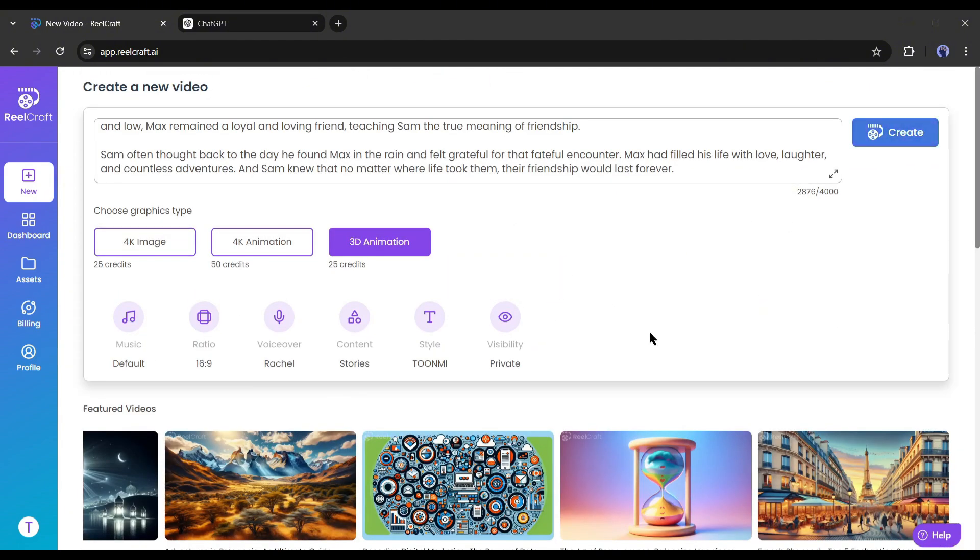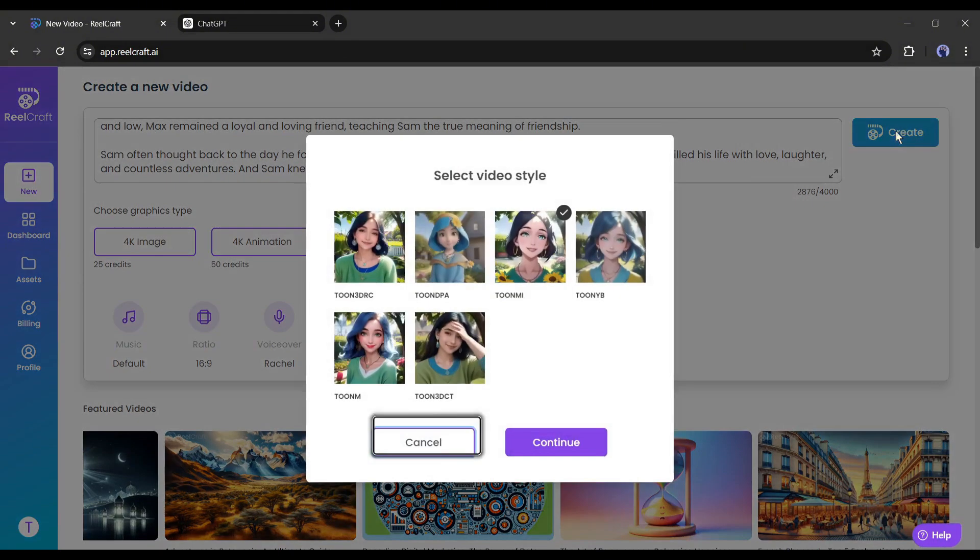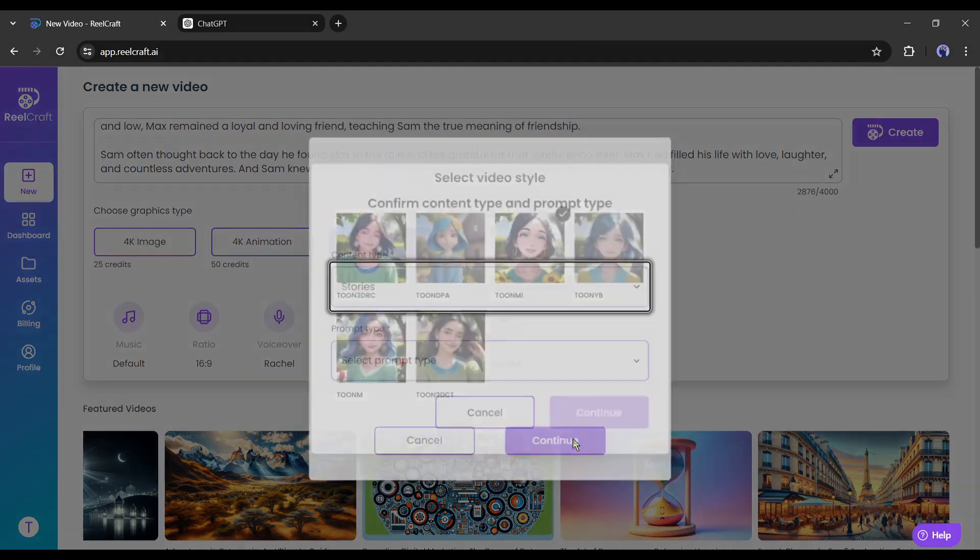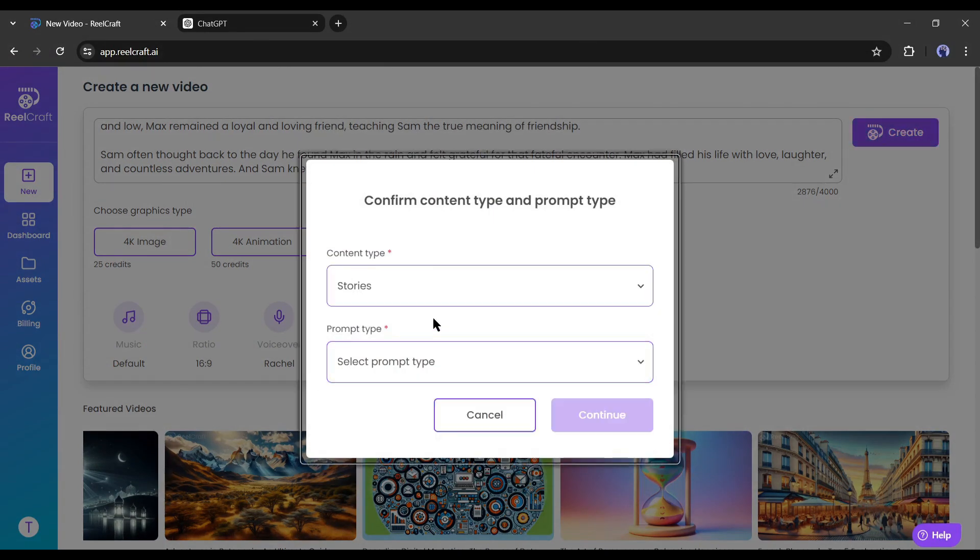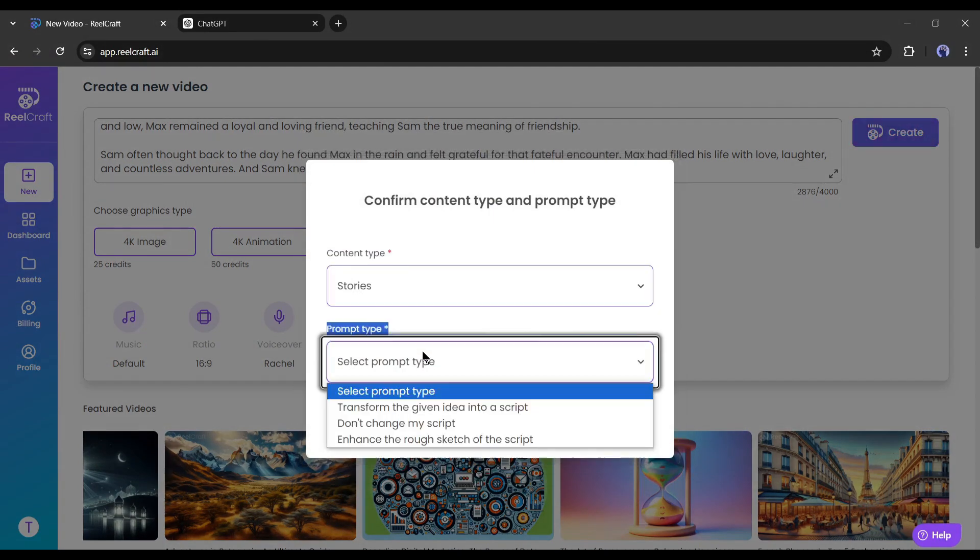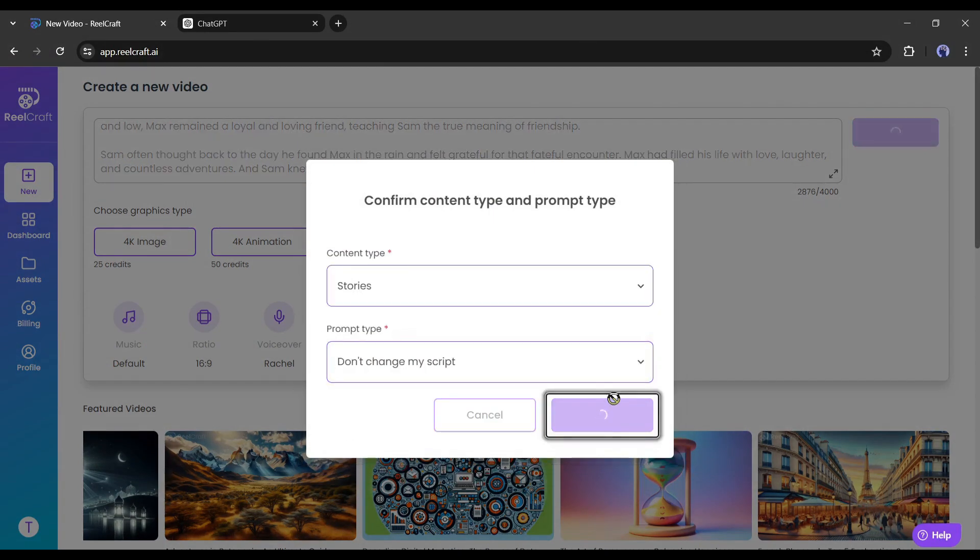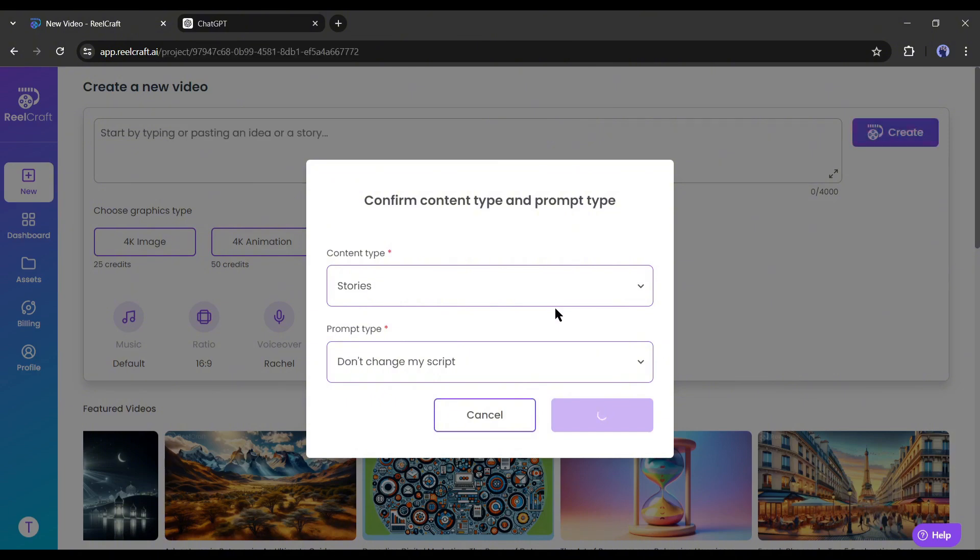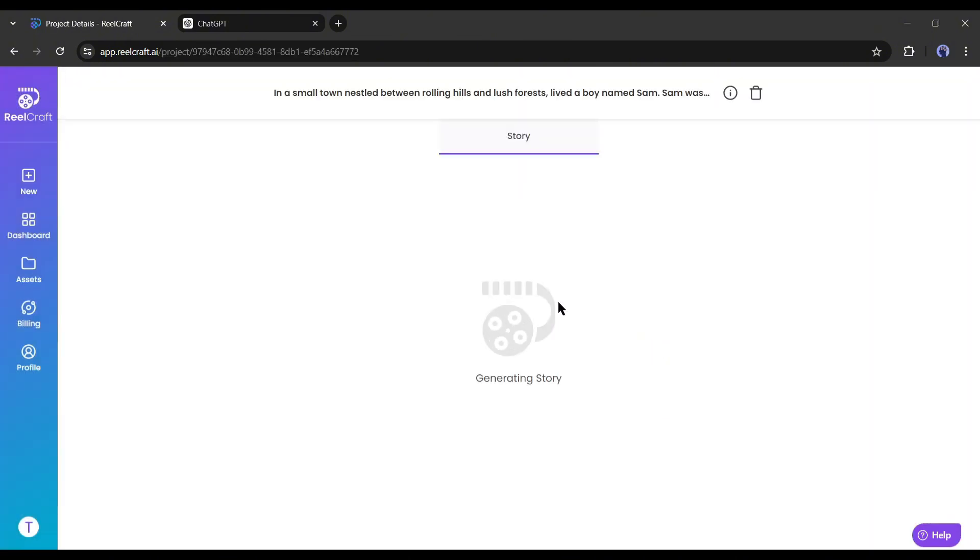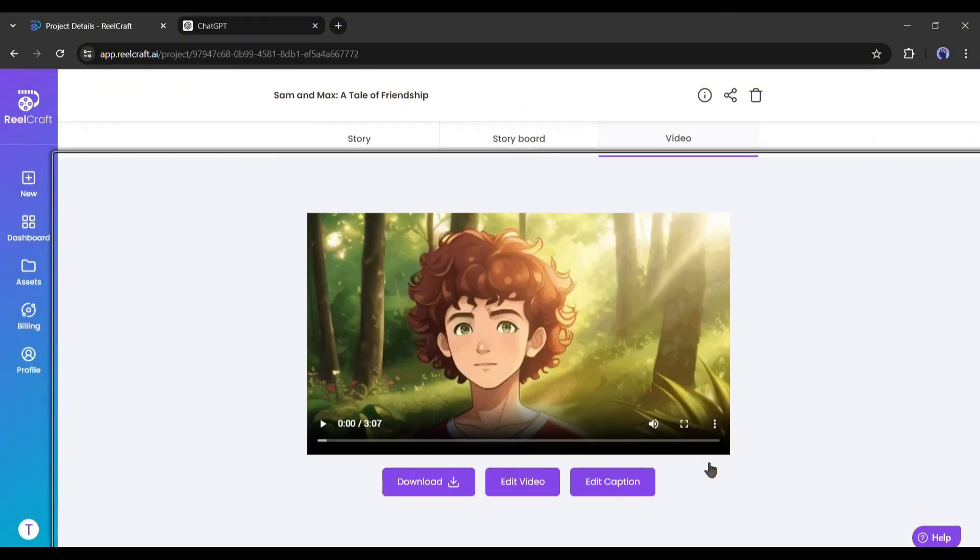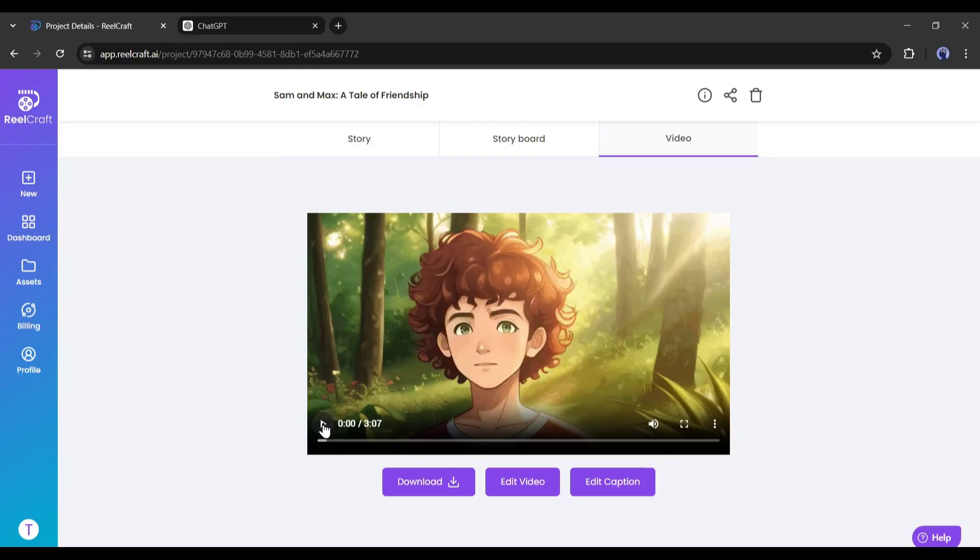Alright, once everything is set, hit the create button from here. Now it will take some time to create the video. Let's fast forward this part. And here it is, our video is ready.